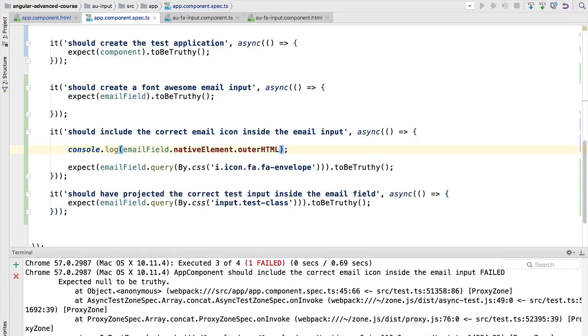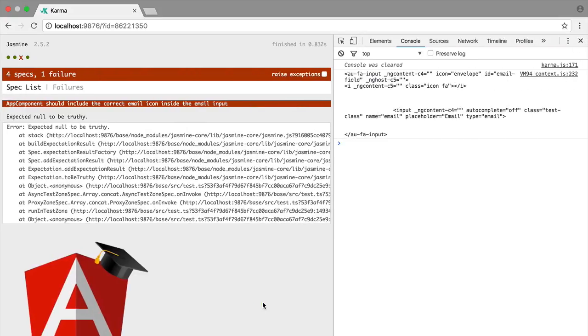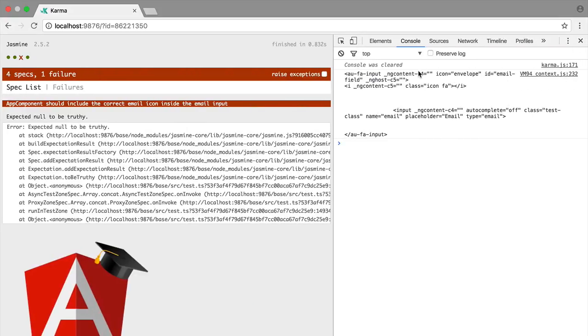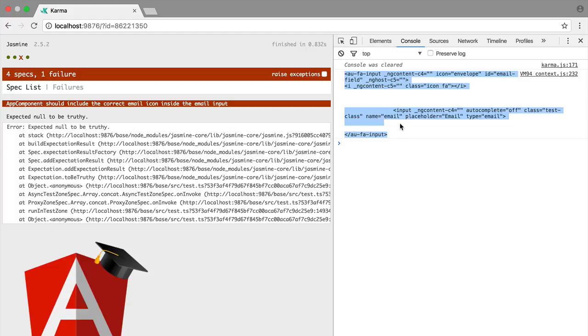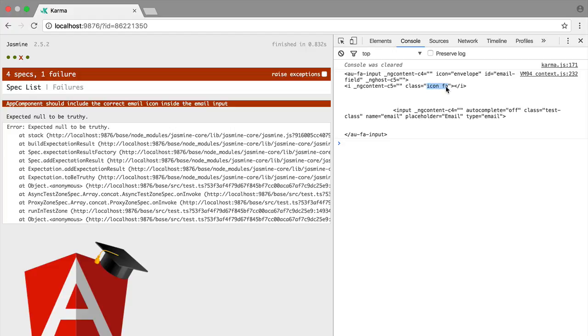So if we hit control S, this is going to re-execute the test and again we have a failing test. But now here on the console we have here the font awesome input HTML in the headless browser at the moment that the test is starting to be executed. So as you can see, something is wrong here because the icon class is already there and the font awesome class is already there, but the font awesome dash envelope class is still missing, although the input has been correctly projected inside the font awesome input element.